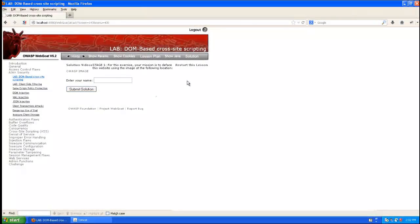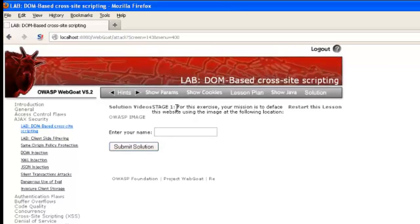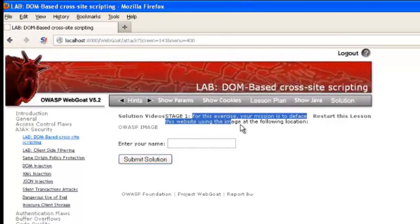In this video, we'll show you what DOM-based cross-site scripting looks like. So we have Firefox loaded up with OWASP WebGoat, and WebGoat, if you're not familiar, is a purposely vulnerable web application for teaching about application security.